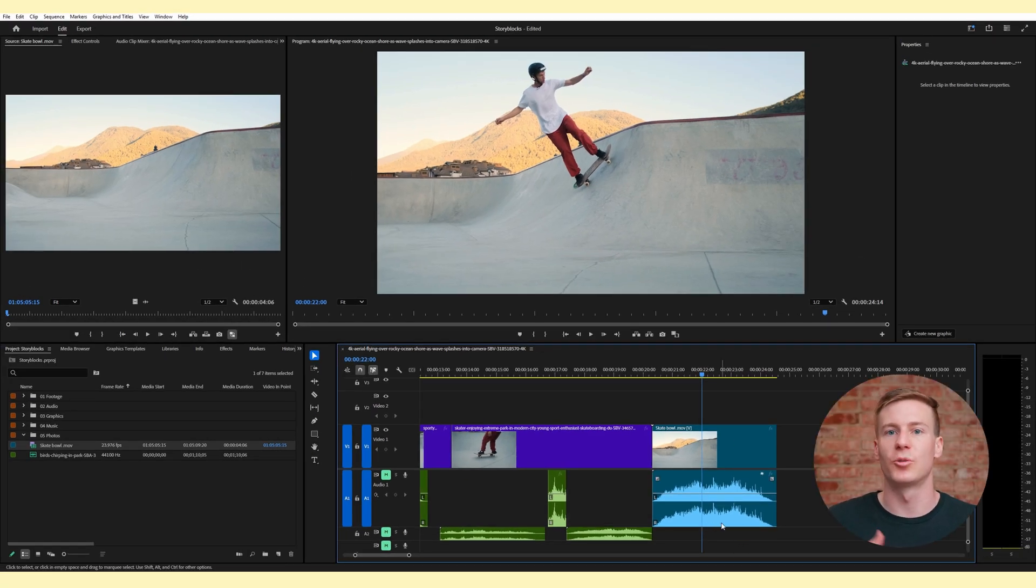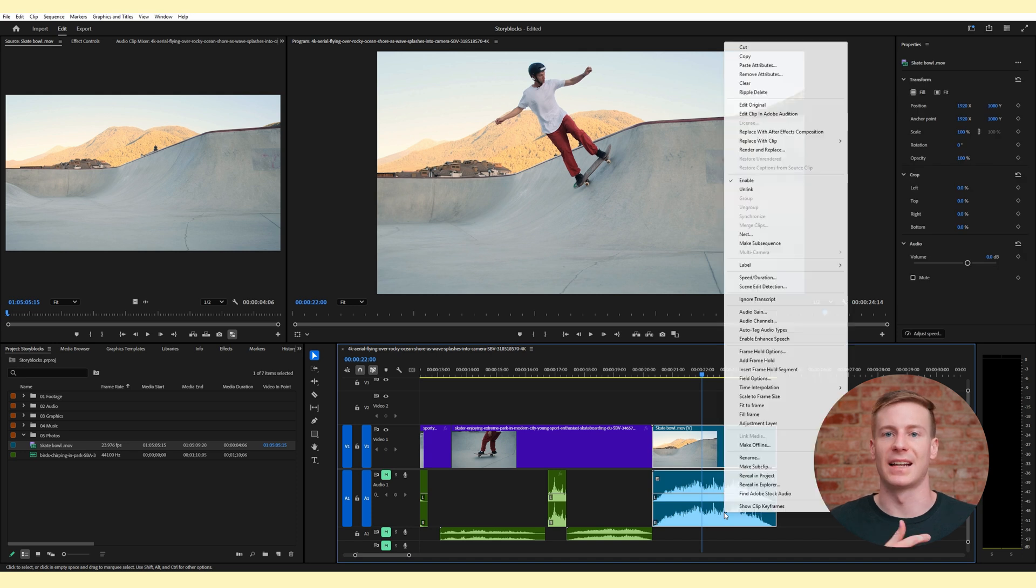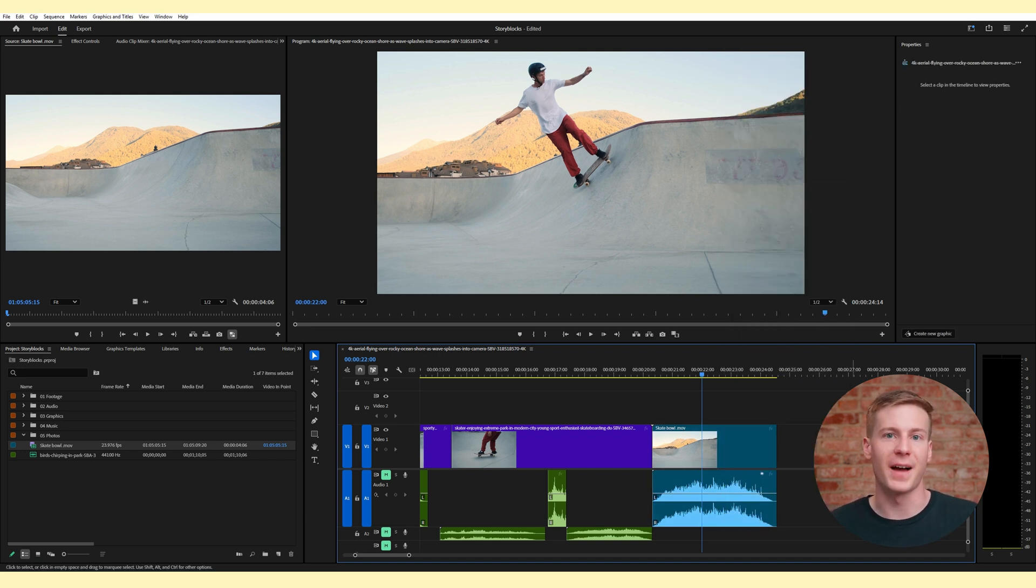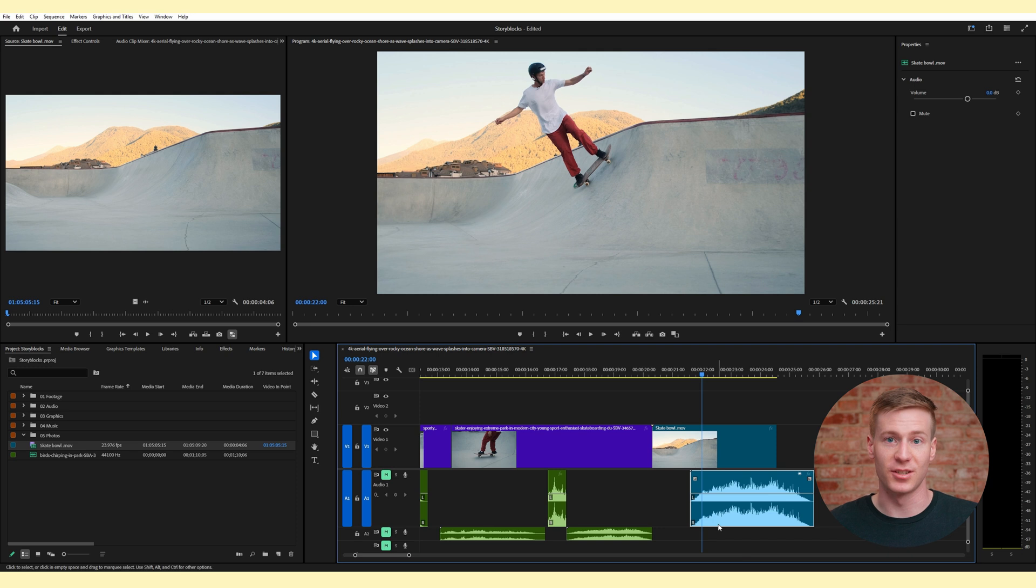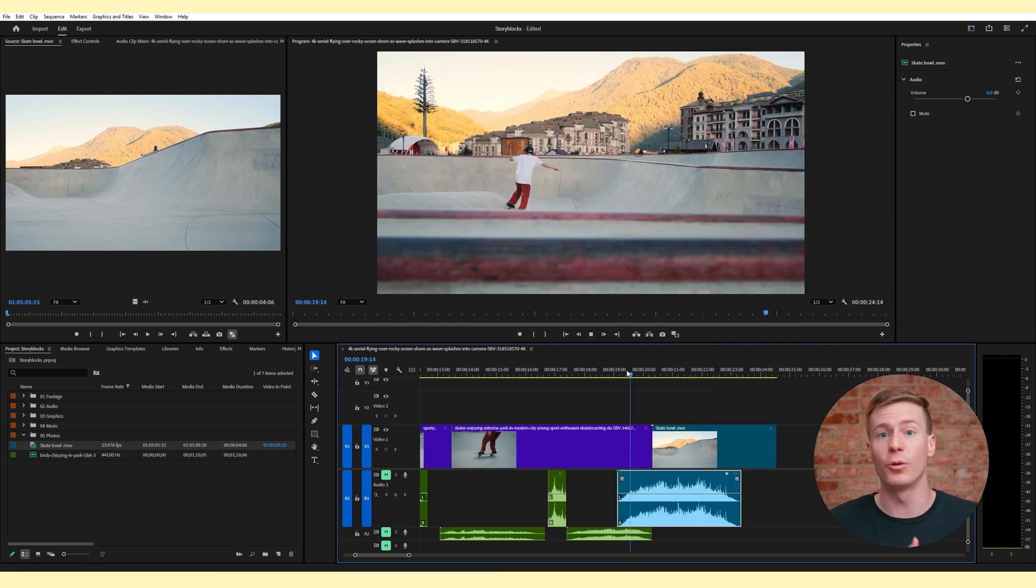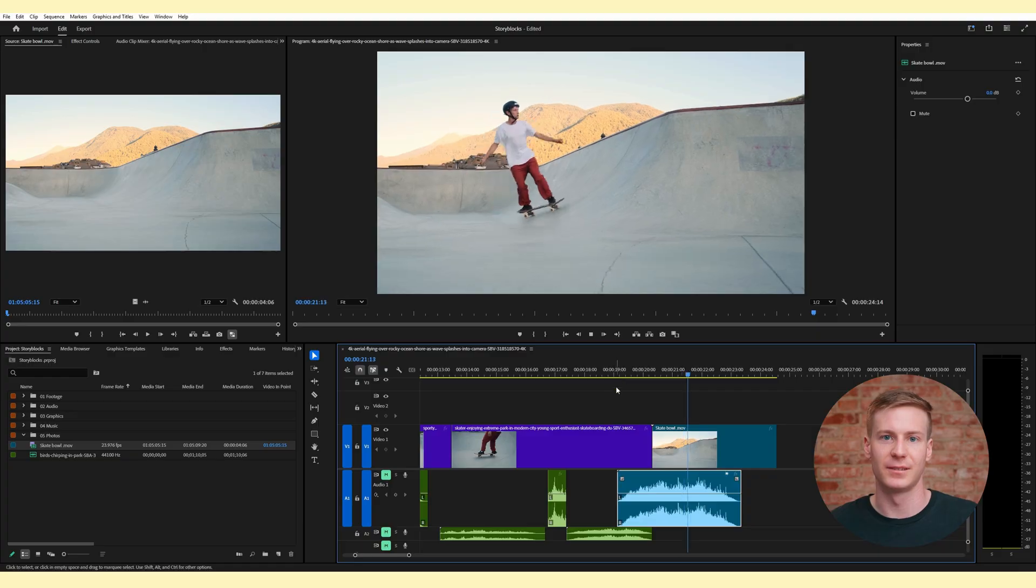A better method is to right click the video clip and select unlink. Similar to what we did with the audio file, this will completely detach the two, allowing you to move your audio and video independently or delete the video portion altogether.